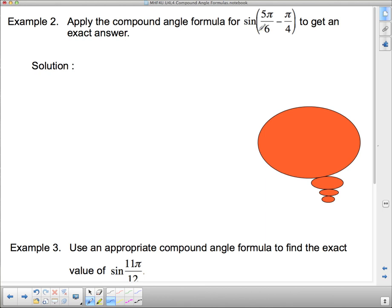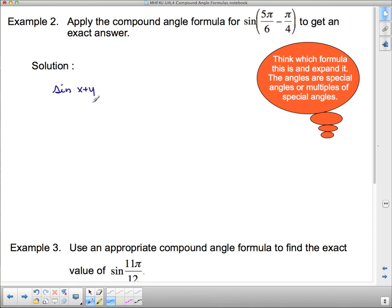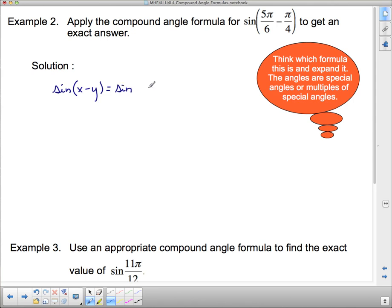Next: apply the compound angle formula to get an exact answer. We're going to see some special angles, so think about which formula applies and expand it. Remember, you can't just multiply the sine through the brackets. This is sine of x minus y, and sine(x − y) = sin(x)cos(y) − cos(x)sin(y). Since this is a negative, the sign in the expansion is also negative. Filling in: this is sin(5pi/6)cos(pi/4) minus cos(5pi/6)sin(pi/4).